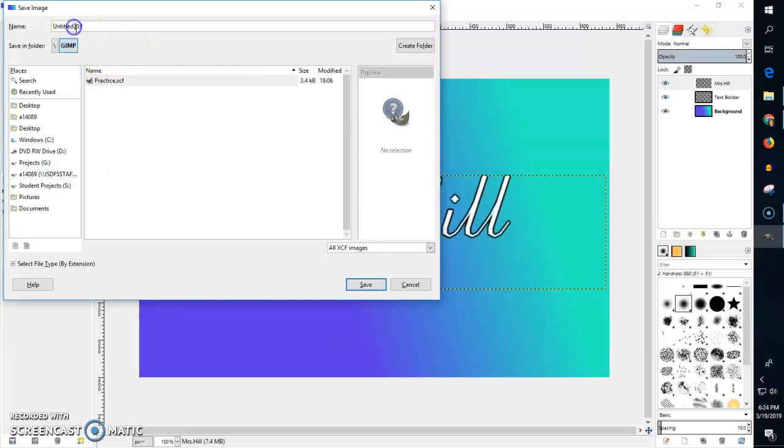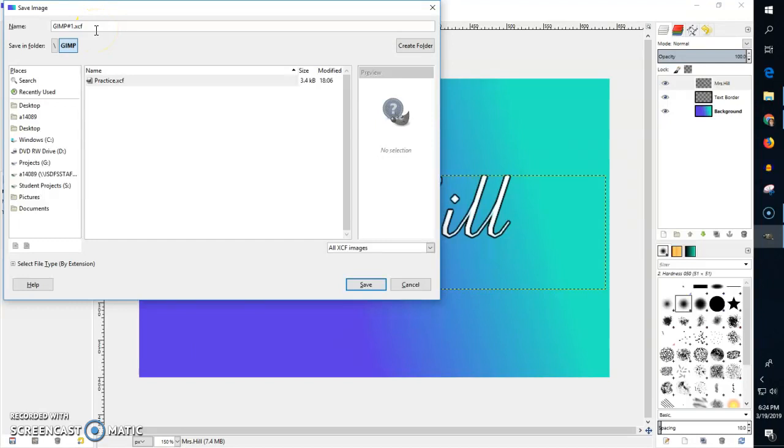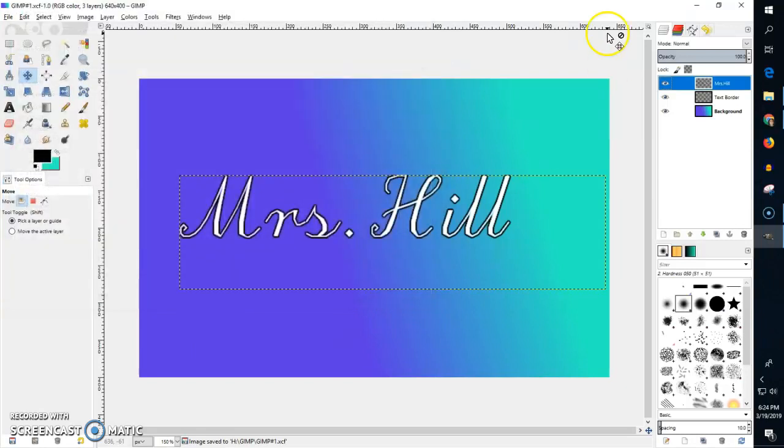Make sure you name this whatever it is. This is actually my GIMP number one. I'll put a hashtag number one and this is a GIMP file that I want to be able to edit on another day. That's why it is a .xcf and then I click save. It has saved and then I can close GIMP and I'm done.